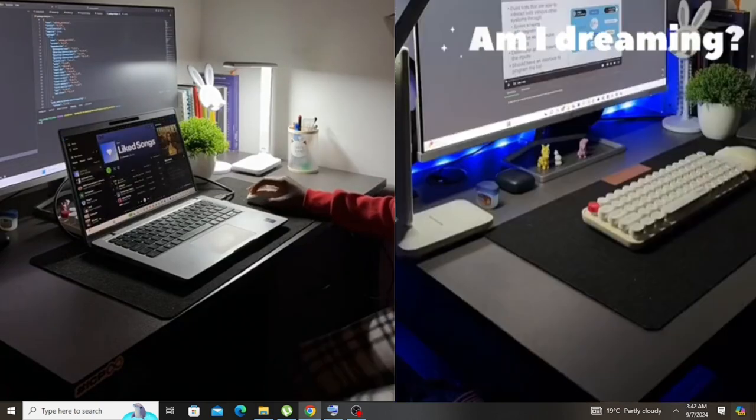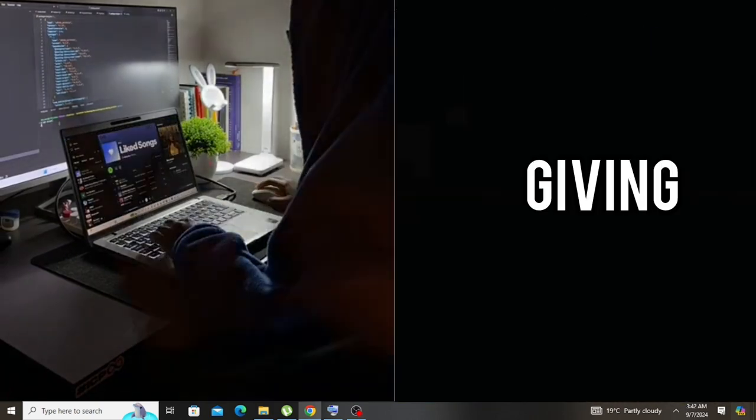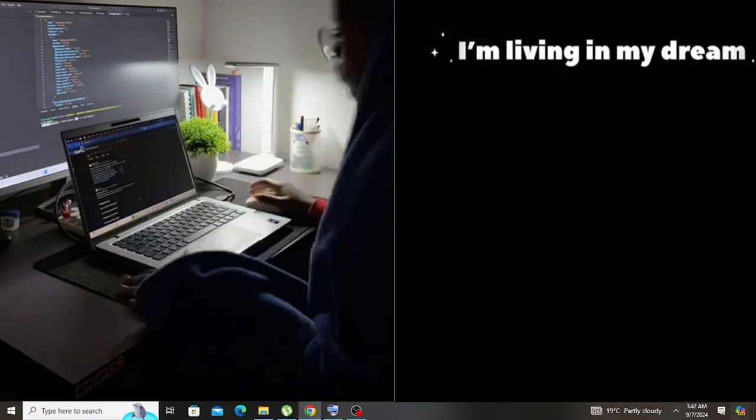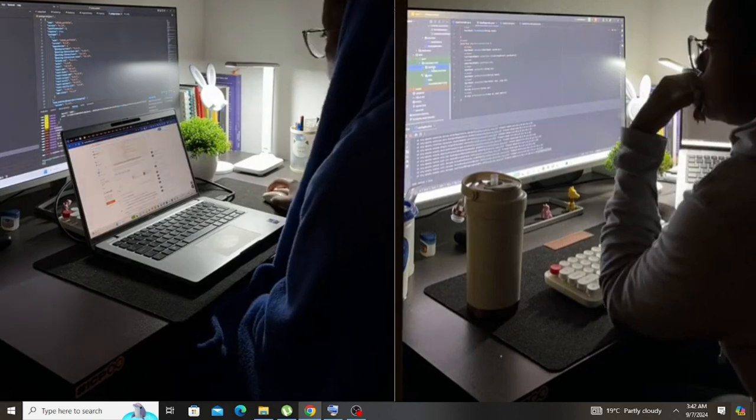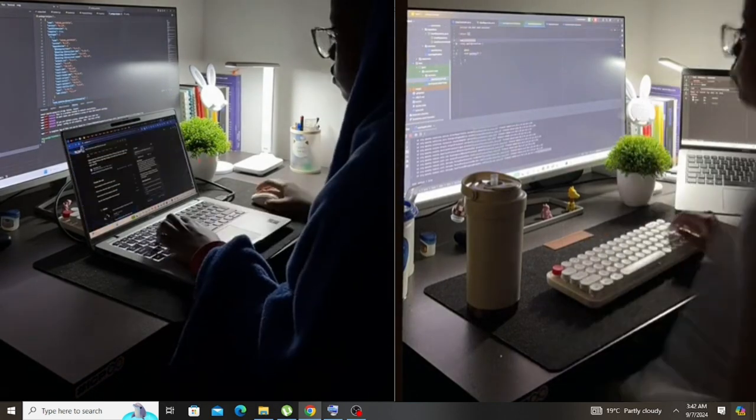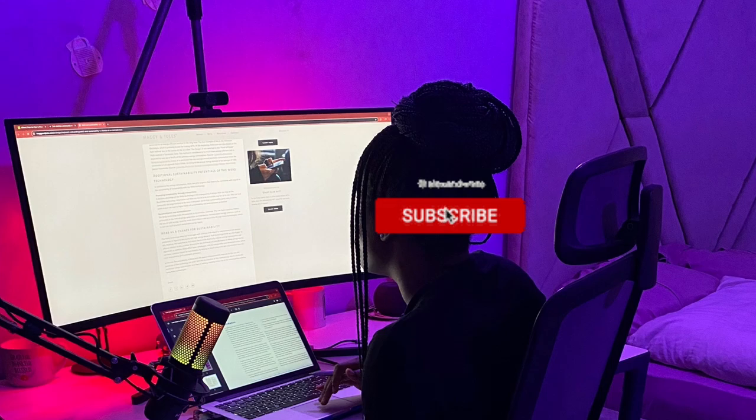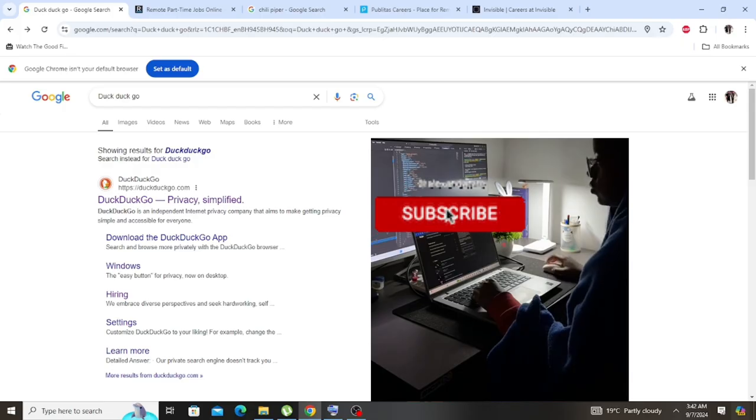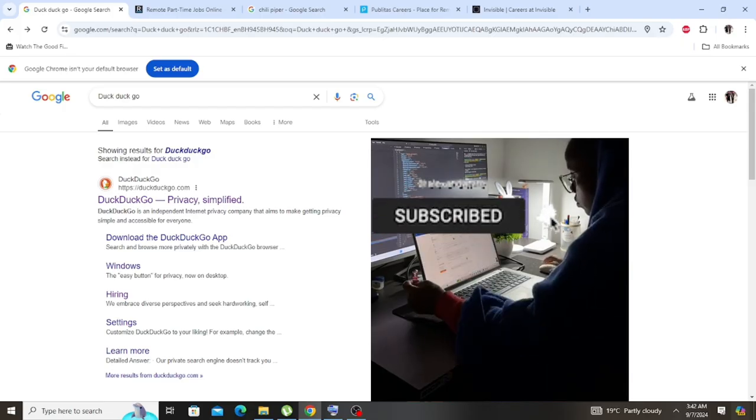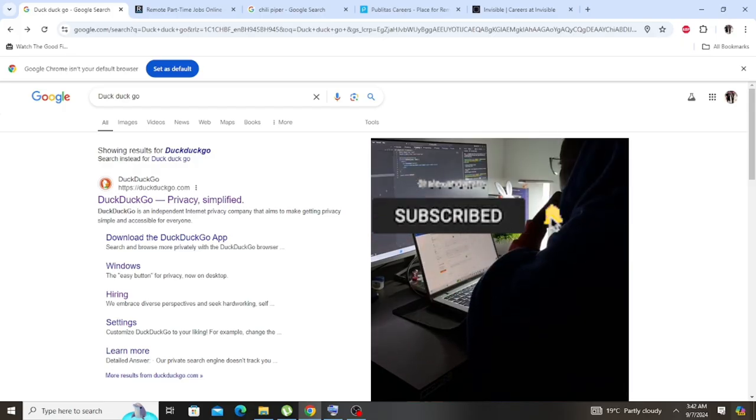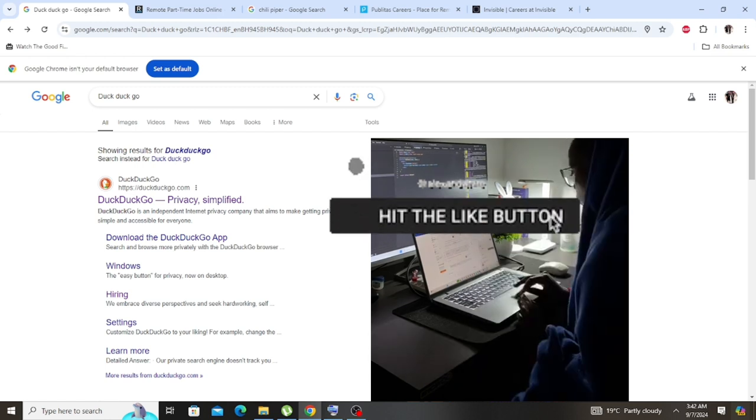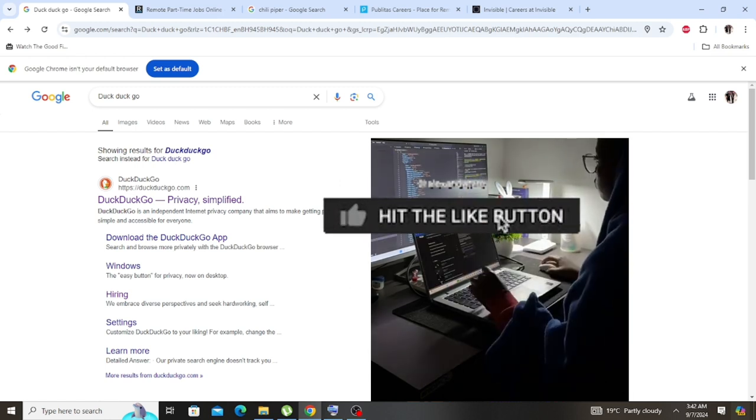It is never easy finding something legit on the internet, but today I bring you two legit companies that can get you a job if you're looking for that work from home job, that remote job. I got you. Don't forget to subscribe on my YouTube channel, Ugandan Script.